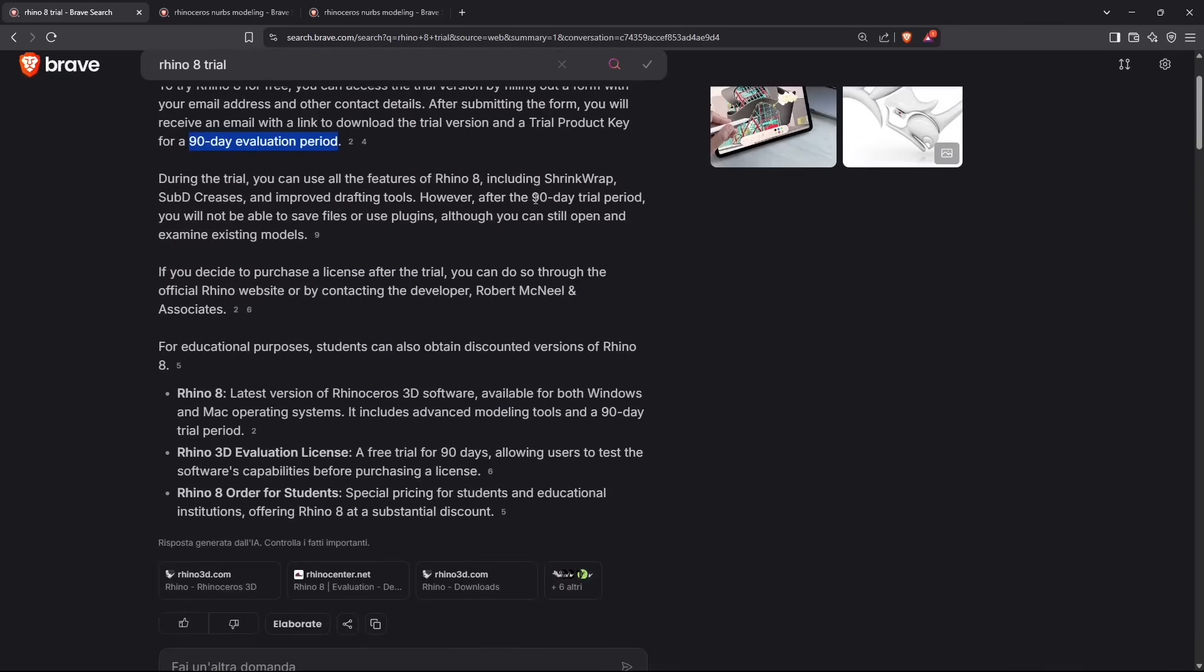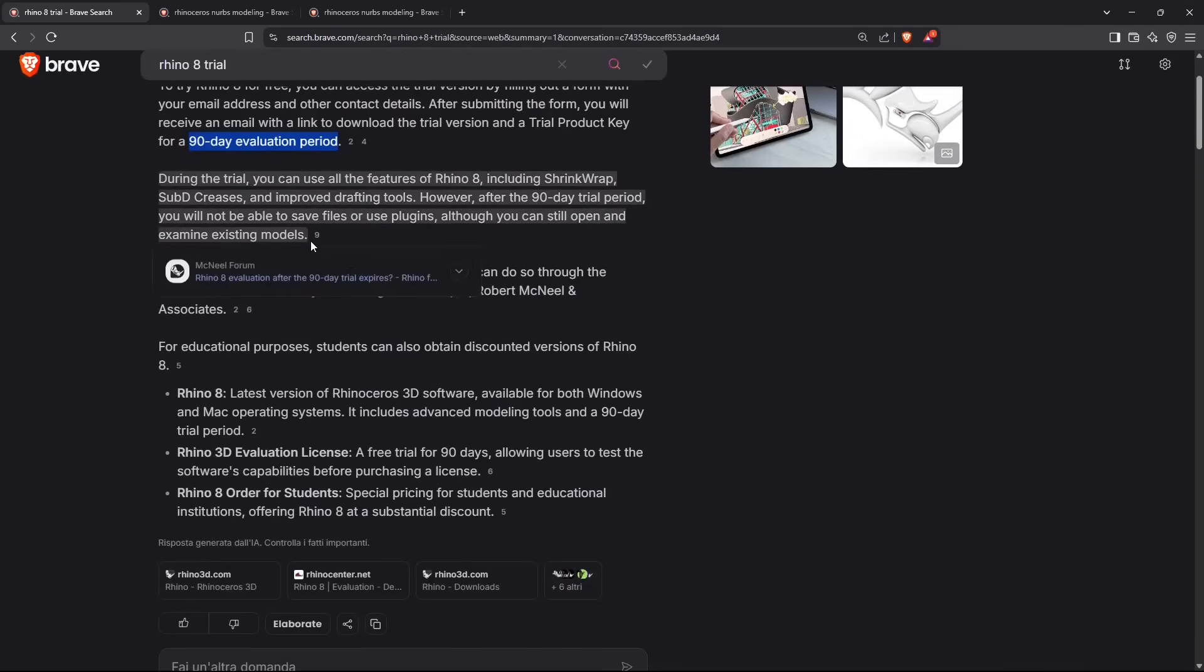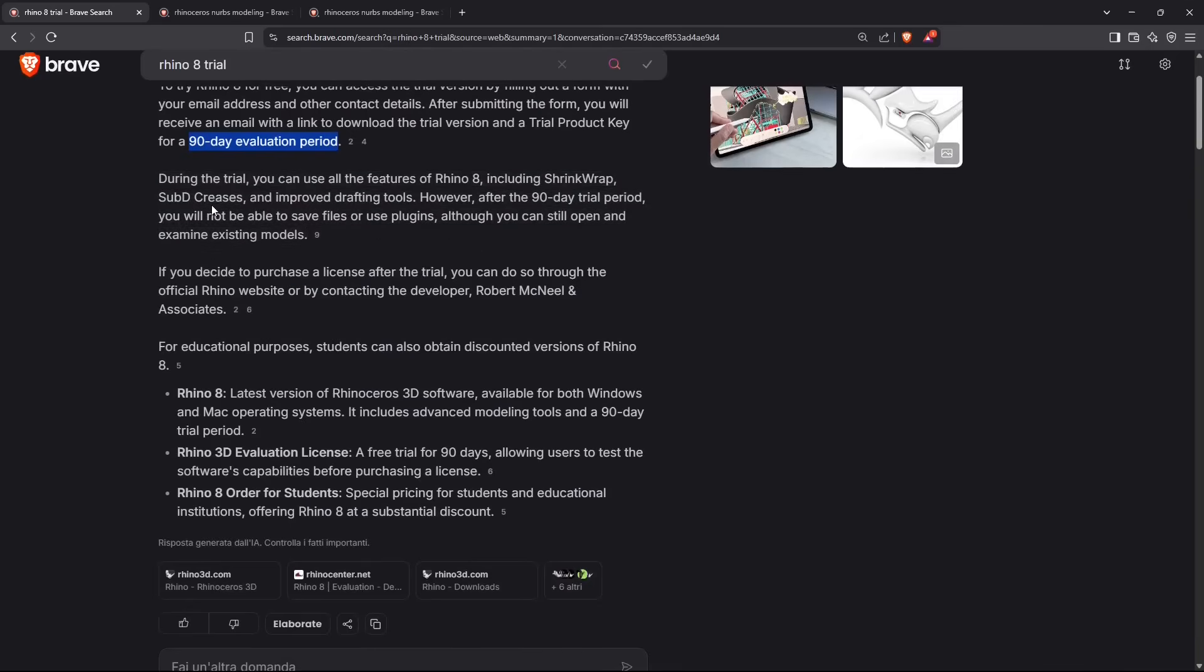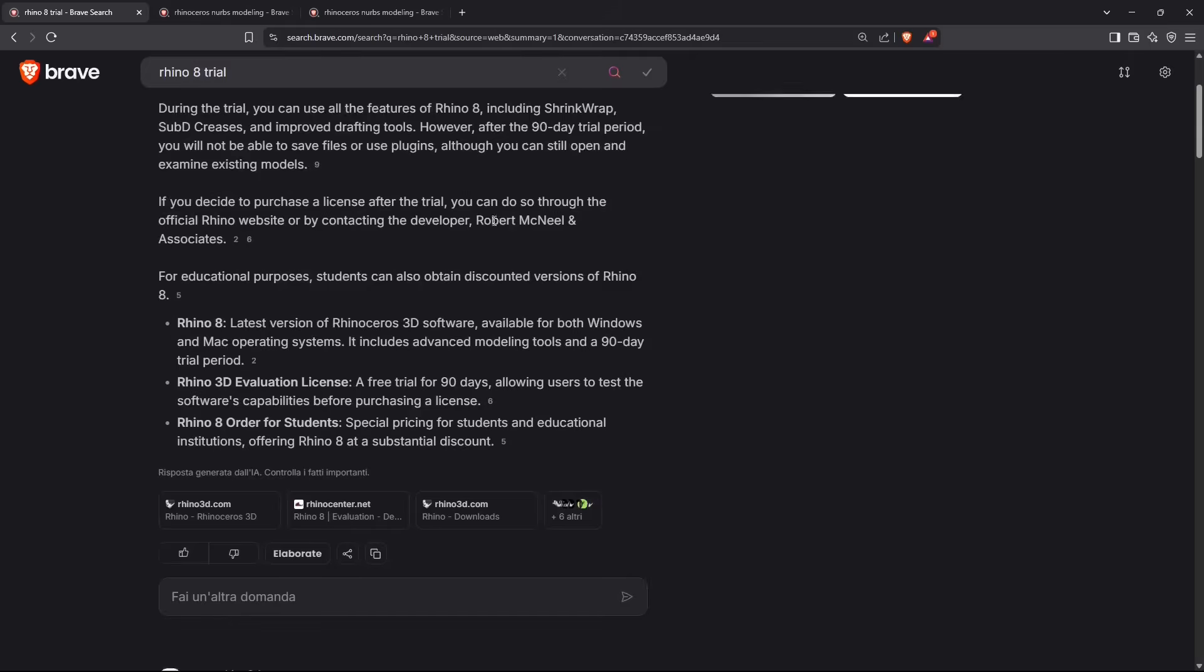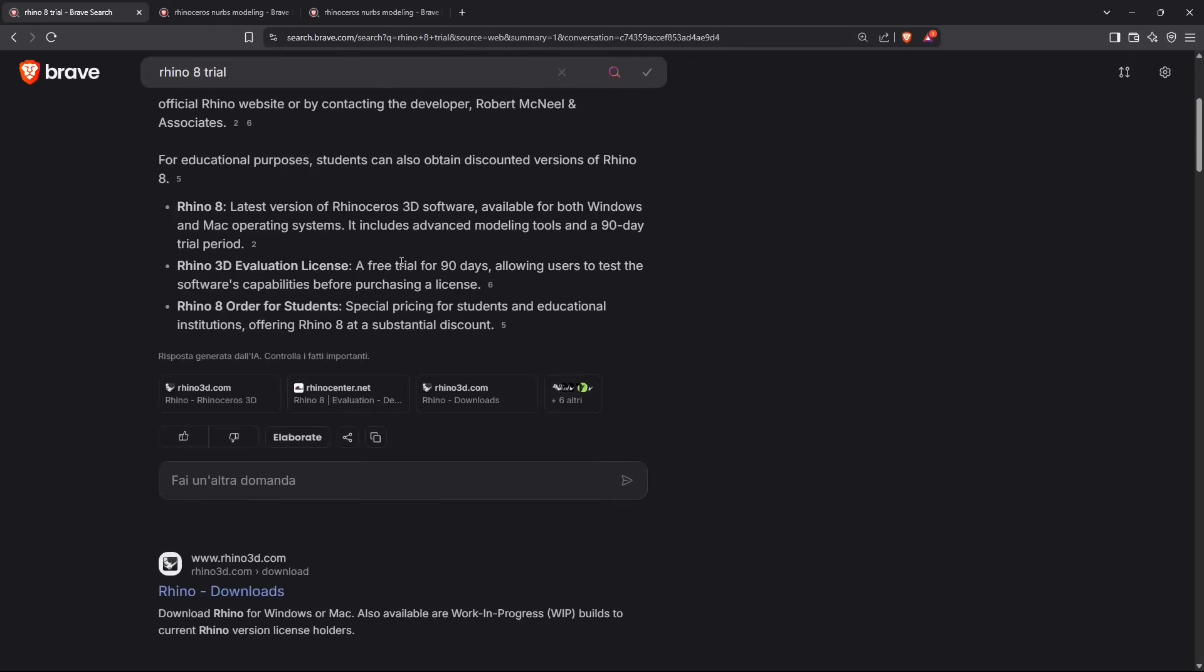When you're finished, you can decide if you want to continue to use it. You cannot save or use other plugins and additional tools, but you can still use it for purposes of learning or trying it out.